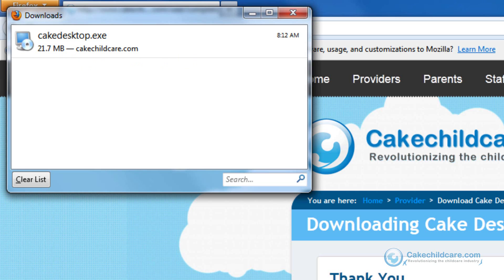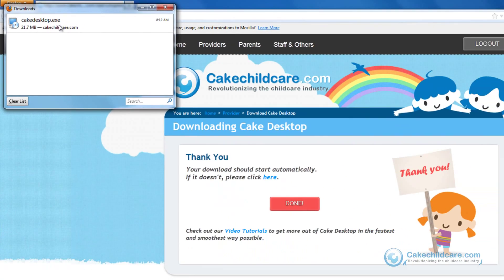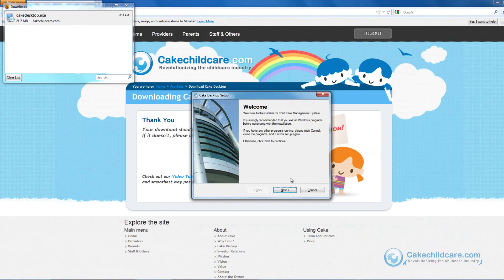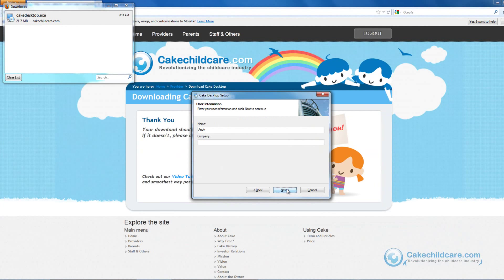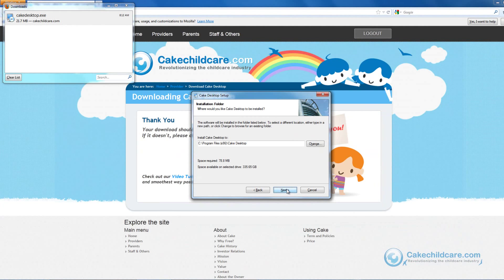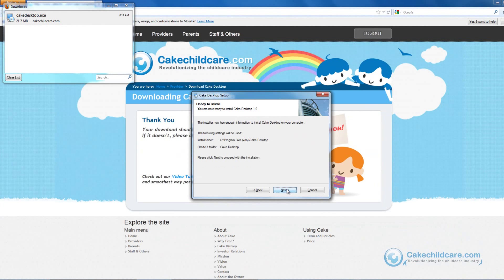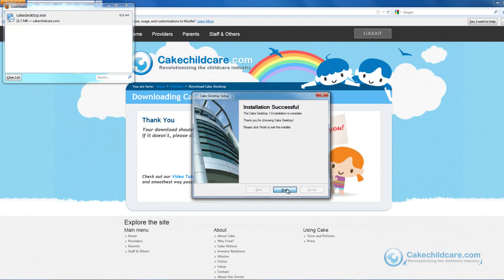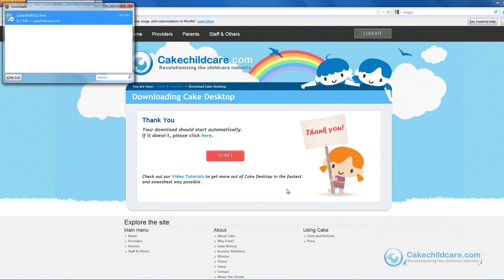When the download is complete, double click on the file and now you will begin the installing process of Cake Desktop. A new window should appear. Click the Next button until you reach the final slide, then click the Finish button. And now you have successfully installed Cake Desktop and it is ready for use.